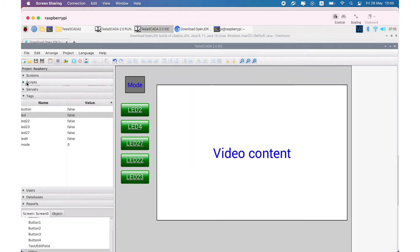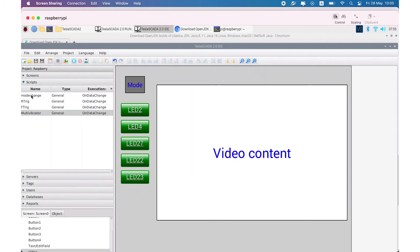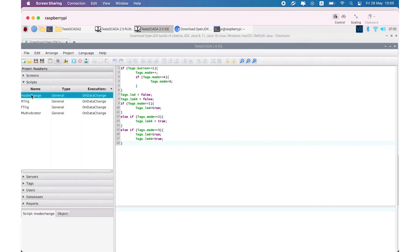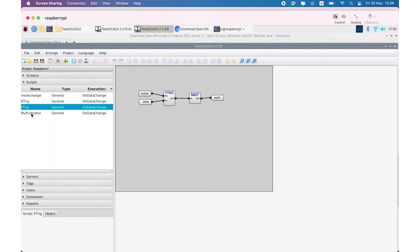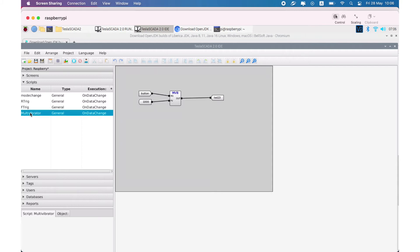Also in our project we use some scripts. You can study it carefully by downloading this example from the link below. You can see some delays for LED script and multivibrator for yellow LED.